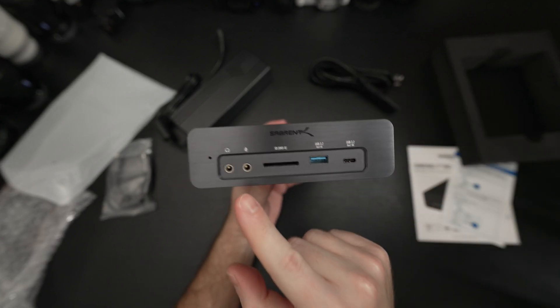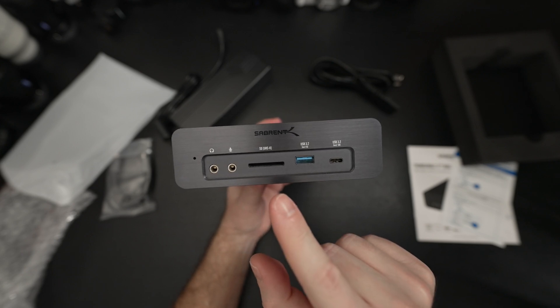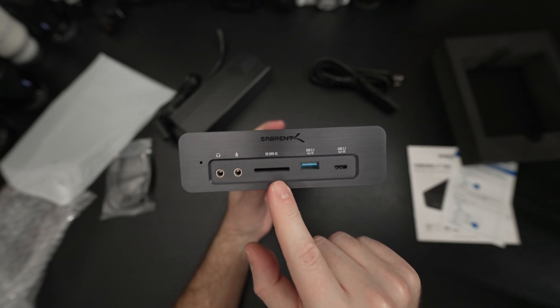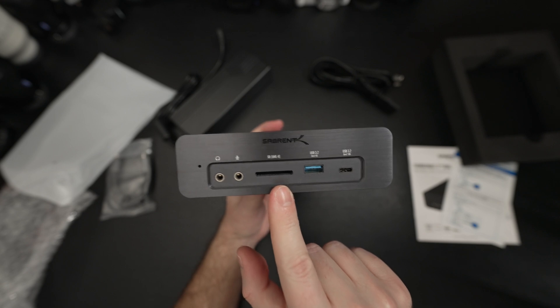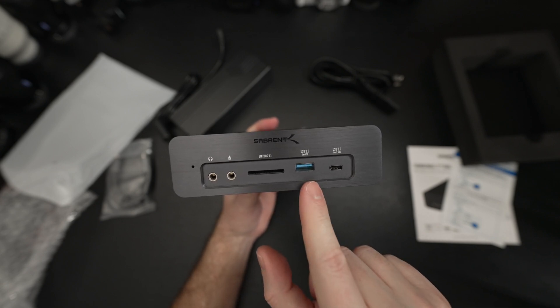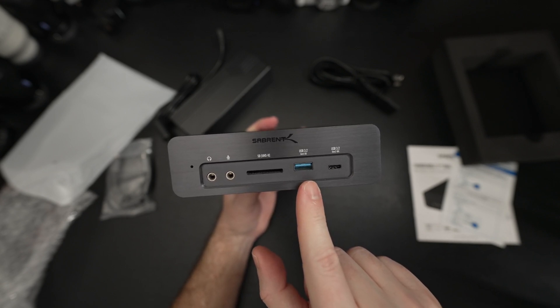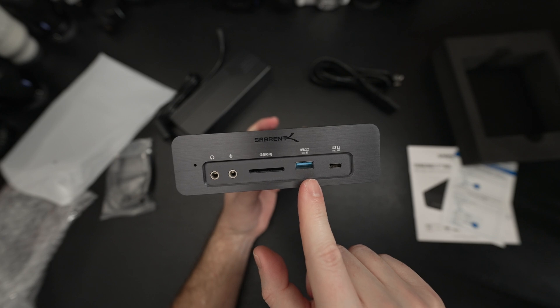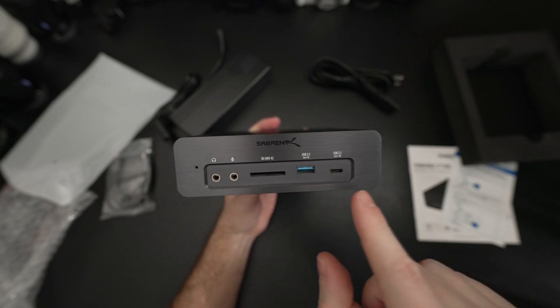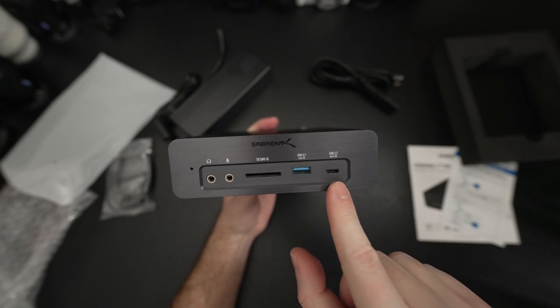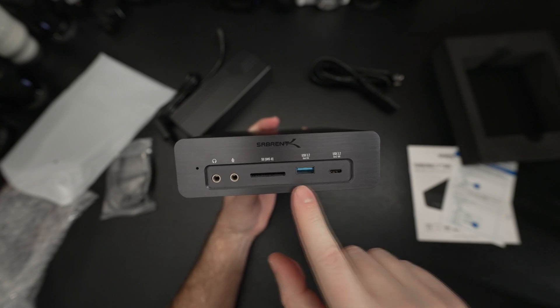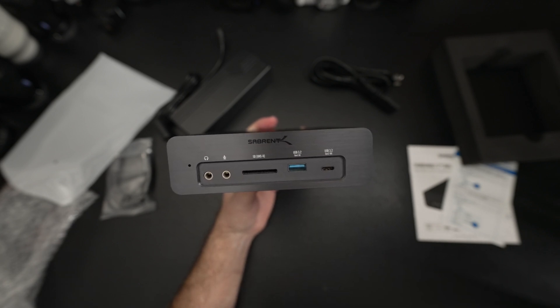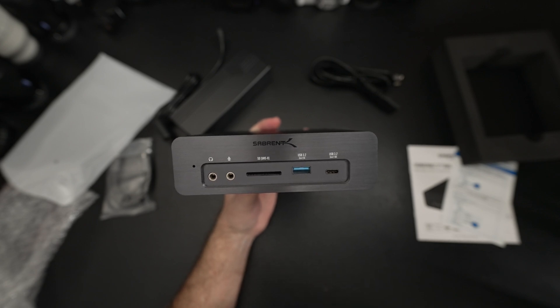Headphone jack, microphone jack, a SD card reader, it is UHS-2 so we know where speeds will top out, and then we have a USB 3.2 Gen 1, that's 5 gigabit and then we have a USB 3.2 Gen 2 which is 10. So there are your speed differences in the two ports and you know what you're going to be using them for ideally.